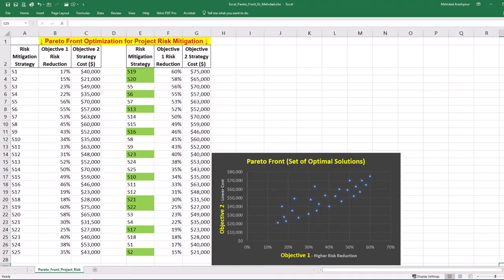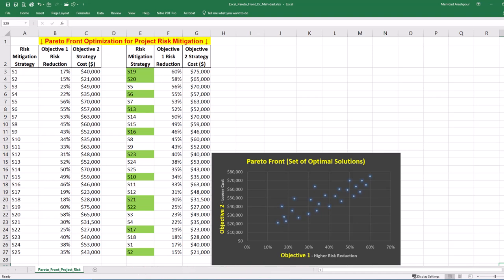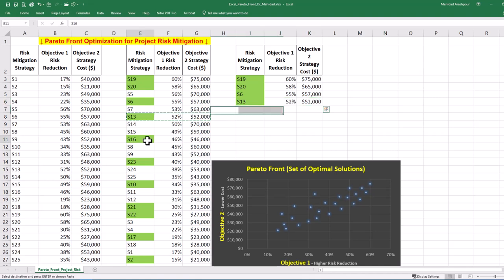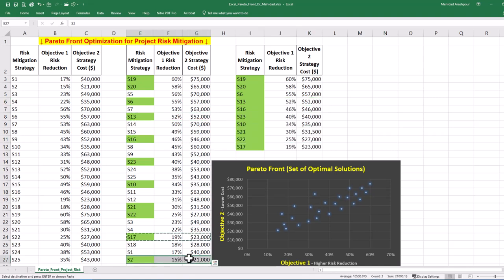Step 2 is plotting the Pareto front. In multi-objective optimization, Pareto frontiers are the set of efficient solutions where no objective can be improved without worsening others. To plot the Pareto front in a separate part of your worksheet, create a new table containing only the Pareto optimal strategies.